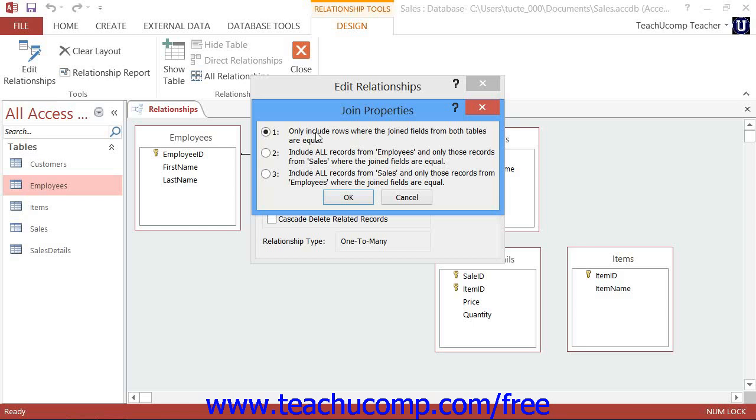You can select either option 1, 2, or 3 in the Join Properties dialog box, and then click the OK button to return to the Edit Relationships dialog box.